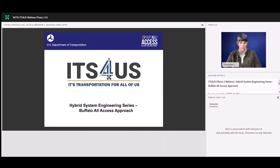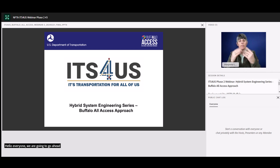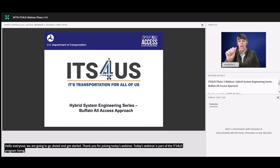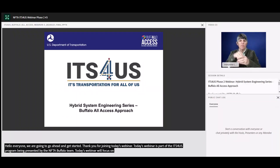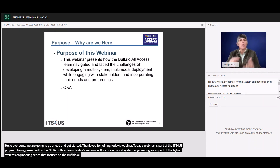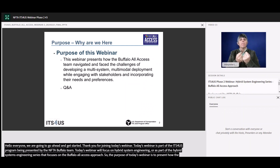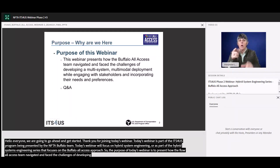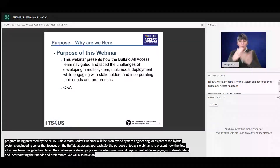Hello, everyone. We are going to go ahead and get started. Thank you for joining today's webinar. Today's webinar is part of the ITS4US program and is being presented by the NFTA Buffalo team. Today's webinar will focus on hybrid systems engineering as part of the hybrid systems engineering series, and will focus on the Buffalo All Access approach. The purpose of today's webinar is to present how the Buffalo All Access team navigated and faced the challenges of developing a multi-system, multi-modal deployment while engaging with stakeholders and incorporating their needs and preferences. We will also have an opportunity to do some Q&A once the presentation portion is over.